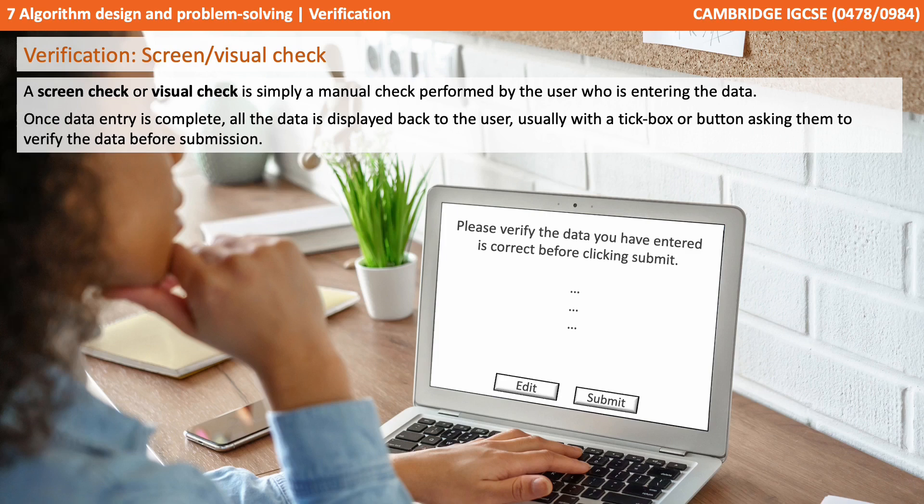A screen or visual check is a simple manual check performed by the user who is entering the data. Once the data entry is complete, all the data is then displayed back to the user, usually with a tick box or a button asking them to verify the data before final submission.